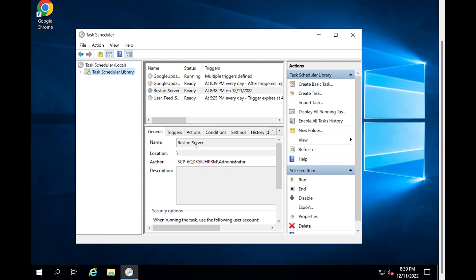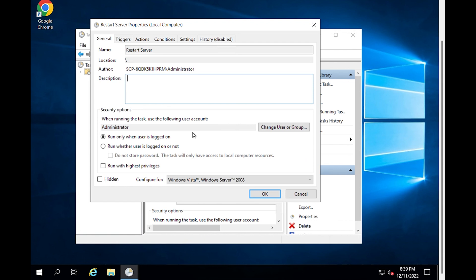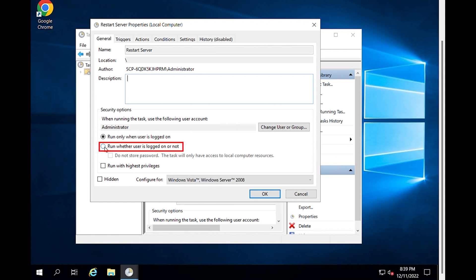To set up this task to run when you get logged off, so you can use it again later, you can do the following. In the Task Scheduler, right-click on your new task and then select Properties. This will show up on the General Settings page. The default setting is Run only when the user is logged on — switch it to Run whether the user is logged on or not.